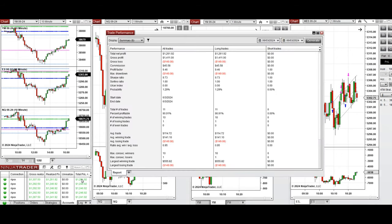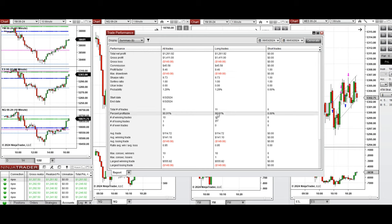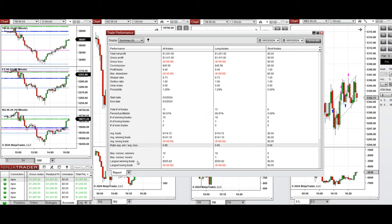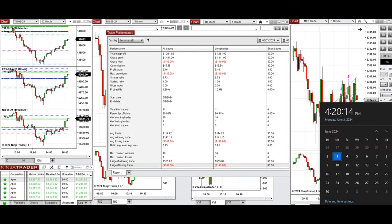The performance on one of these accounts was positive, showing a profit factor close to 10 with a 90% win rate from the long positions taken, and an average win-to-loss ratio close to one. The largest winning trade was $555 and the largest losing trade was $149.